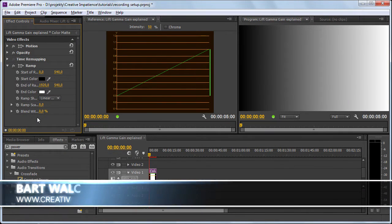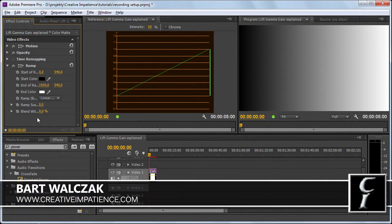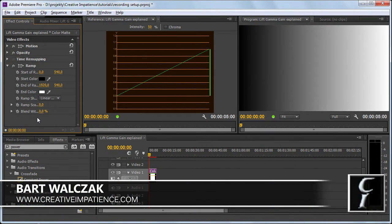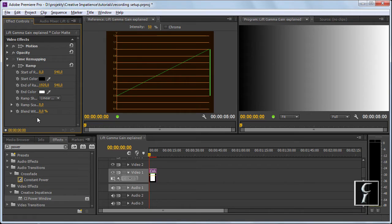Hi folks, this is Bart Valczak from creativeimpatience.com. Today we're going to do something different.